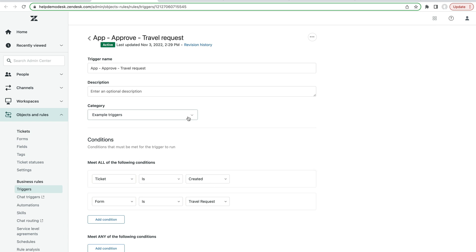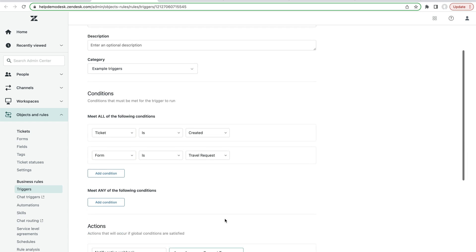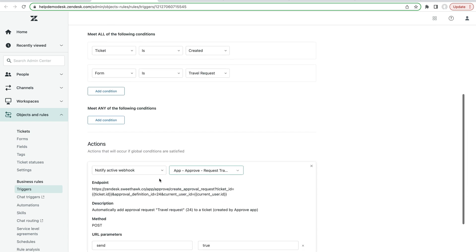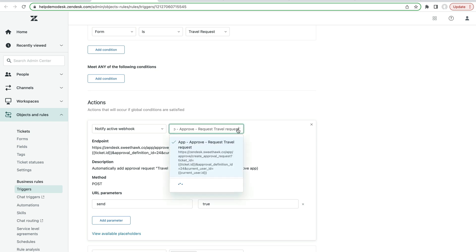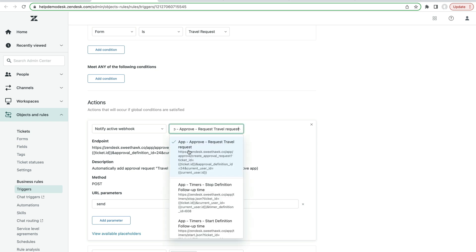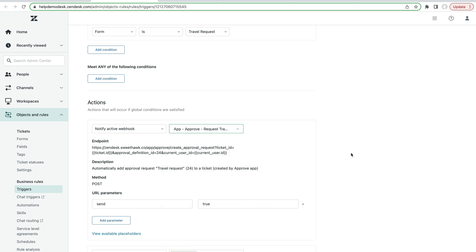And at that point we can see in the actions, the approve approval is set to fire. We can see app approve request travel request. This is what kicks off the approval.